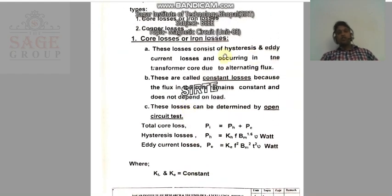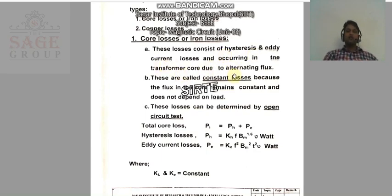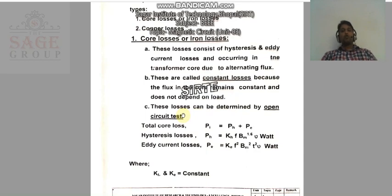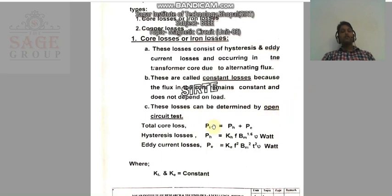These core losses consist of hysteresis and eddy current losses occurring in the transformer core due to alternating flux. They are also called constant losses because the flux in the core remains constant and does not depend on the load. These losses can be determined by the open circuit test, which we use to find out the core losses.